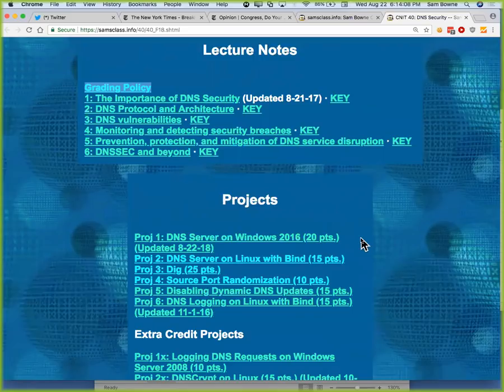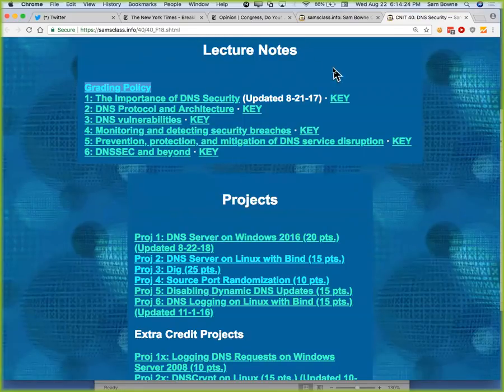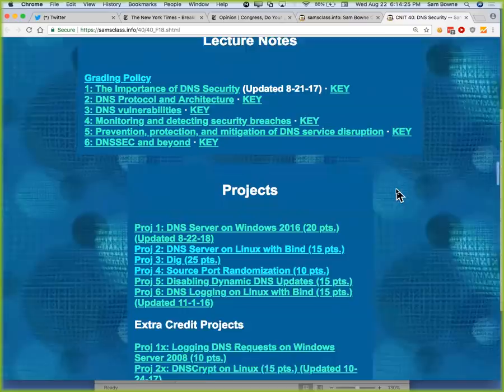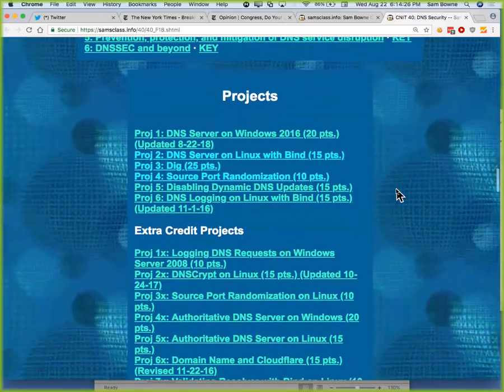You do get free copies. In a few weeks after the add period, you'll all get added to a VMware Academy and a Microsoft Academy. You get actual product keys for Microsoft software and VMware software, but you don't really need them for this class.